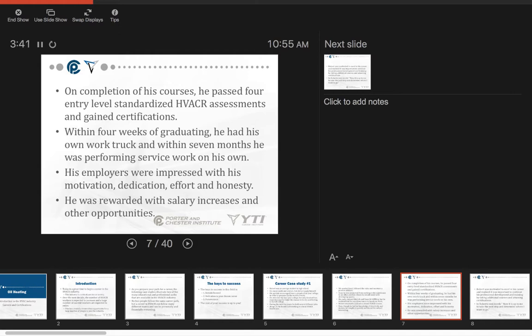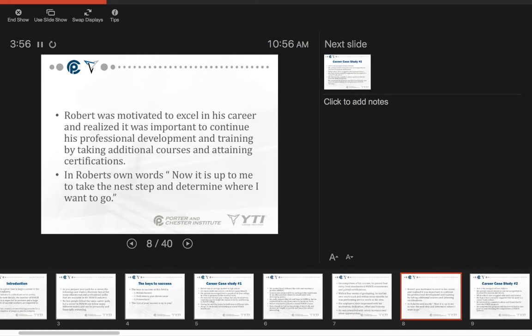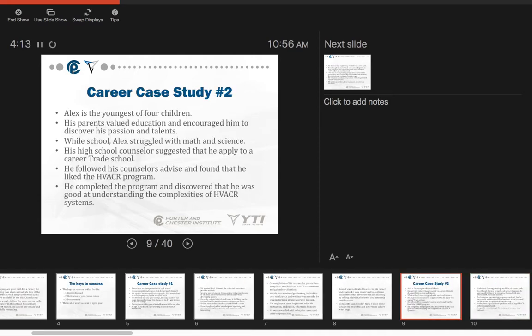On completion of his course, he passed four entry-level standardized HVAC assessments and gained certifications. Within four weeks of graduating, he had his own work truck, and within seven months he was performing service work on his own. His employers were impressed with his motivation, dedication, effort, and honesty, and he got continued salary increases and other opportunities. He realized it was important for continuous professional development and training by taking additional certification courses. In Robert's own words, now it is up to me to take the next step and determine where I want to go.